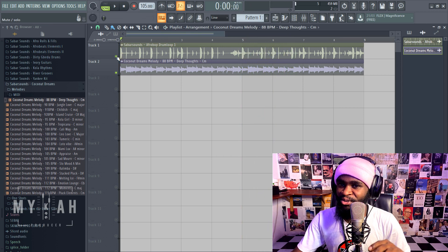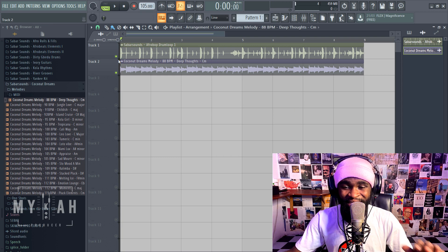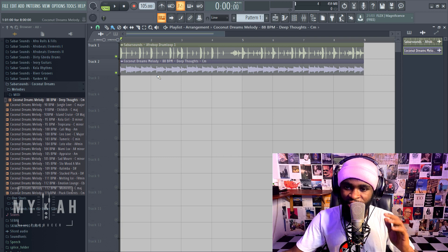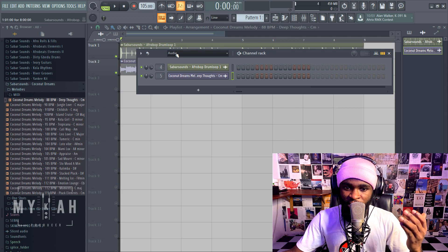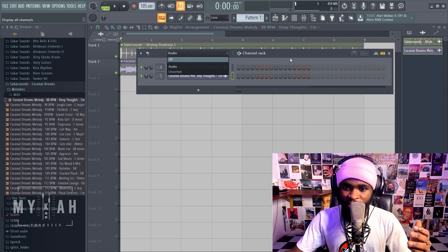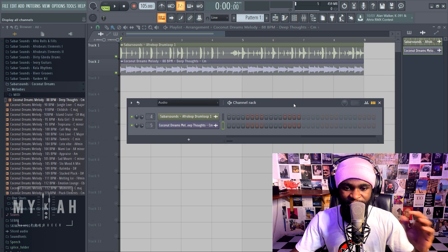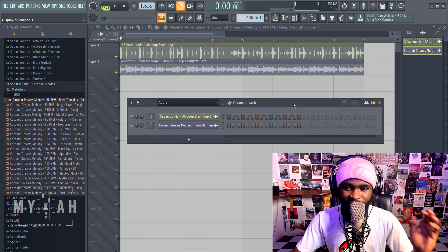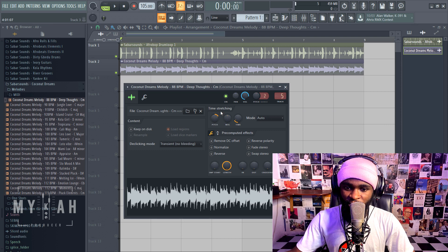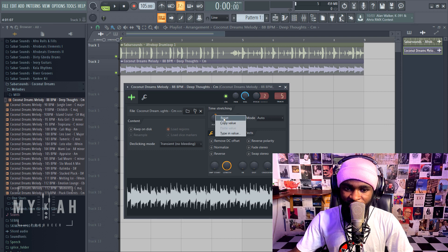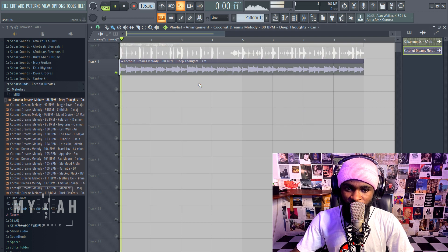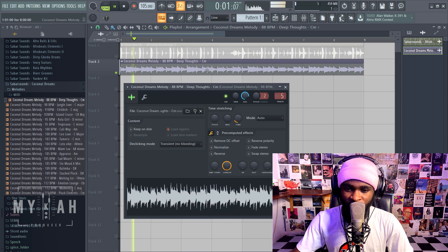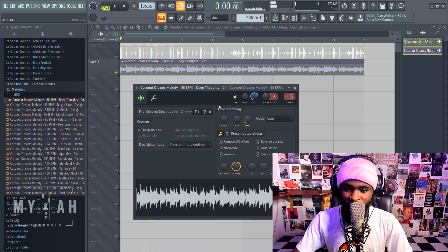So it's quite easy in FL Studio, very easy. Just changing your pitch, carrying the sample, changing the pitch and it's on key.